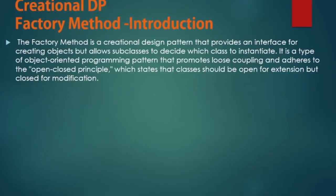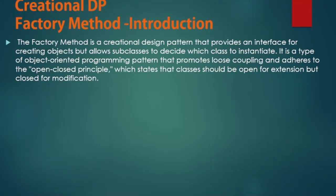What is Factory Method Design Pattern? The Factory Method is a creational design pattern that provides an interface for creating objects but allows subclasses to decide which class to instantiate. It is a type of object-oriented programming pattern that promotes loose coupling and adheres to the open-closed principle, which states that classes should be open for extension but closed for modification.